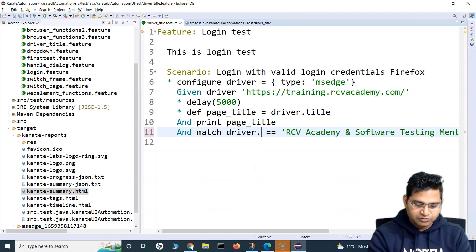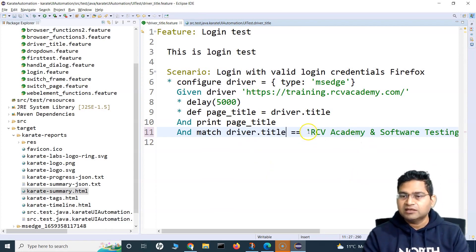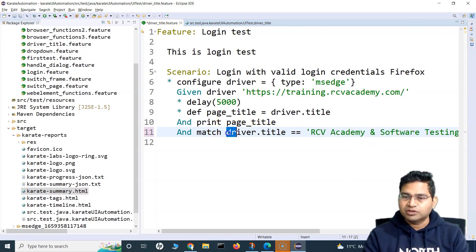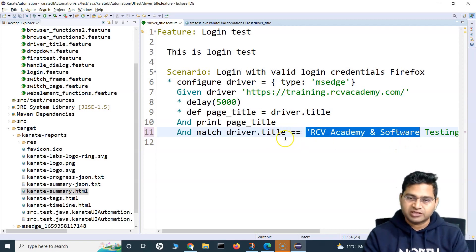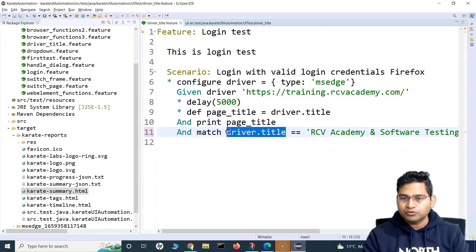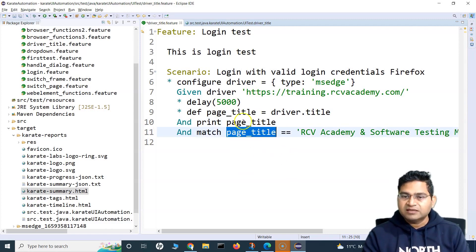So you can say driver.title is equal to the title you are trying to verify, and it will automatically fetch it from the page. But because we have already stored it in the variable, we will simply use the page_title variable.